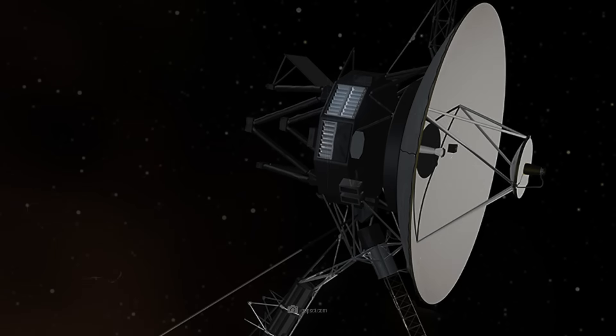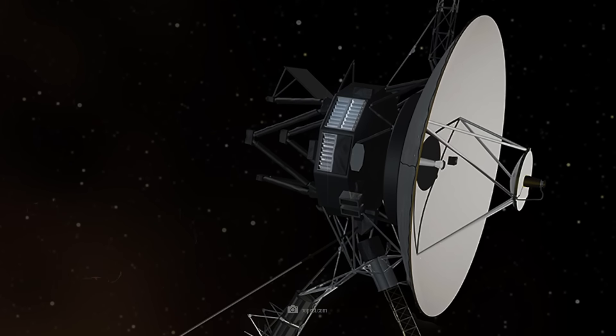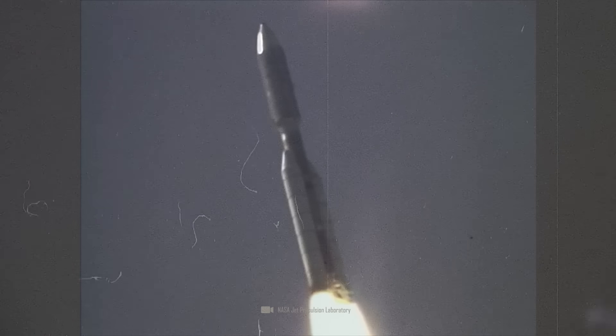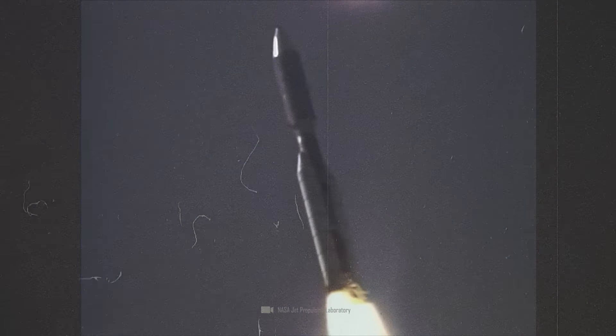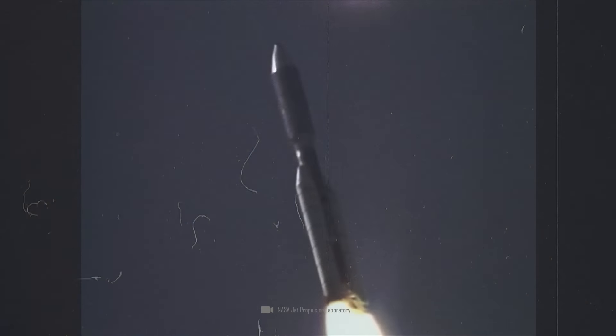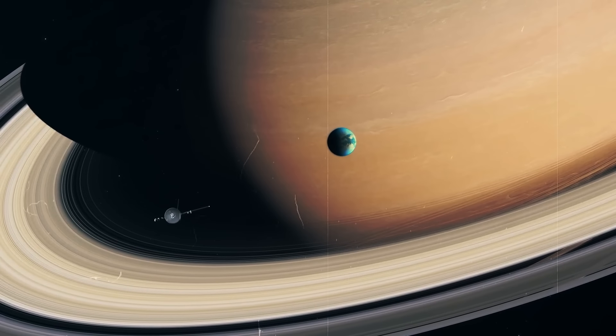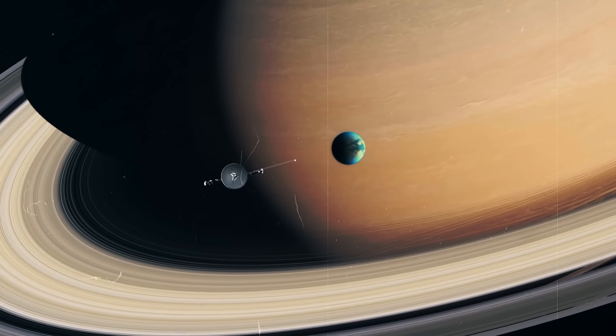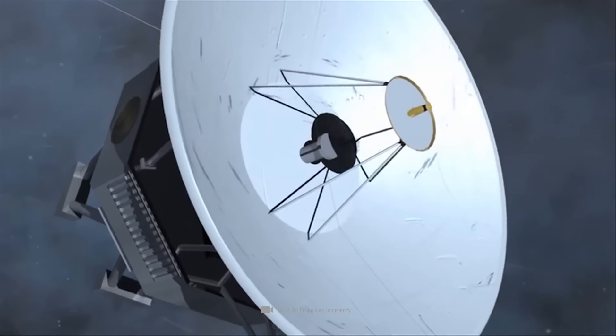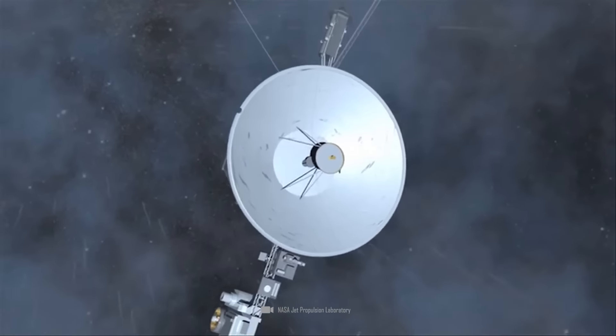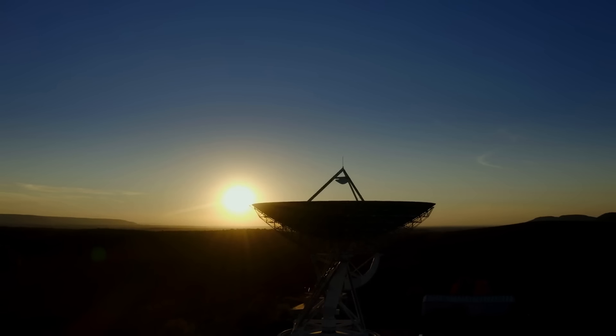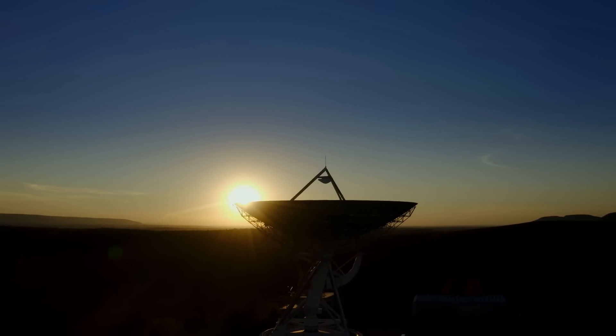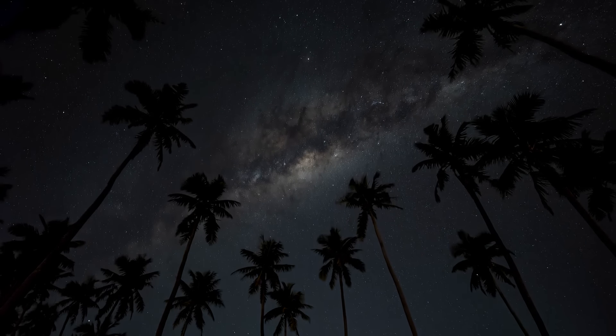Voyager 1 is a marvel of technology and an achievement of human engineering. The probe, which was launched in 1977, has since studied numerous planets, moons, and many other phenomena and features. It has traveled around 22 billion kilometers, and Voyager 1 is still communicating with Earth.